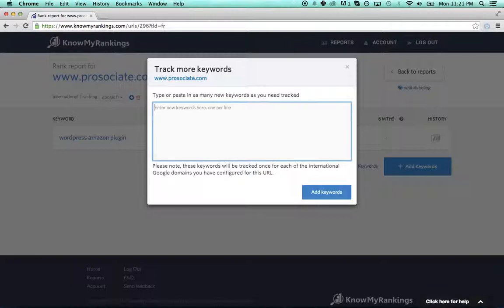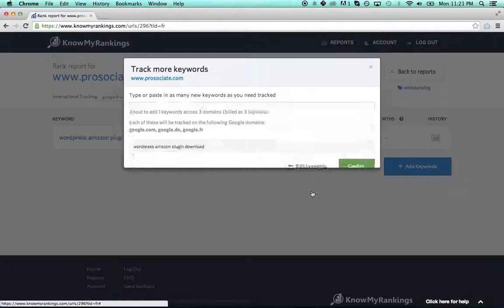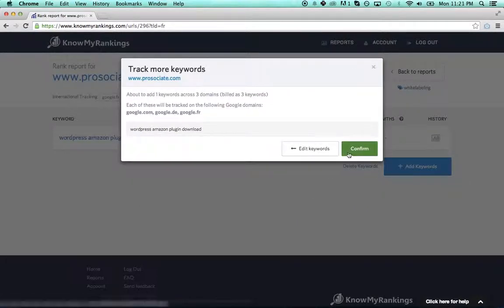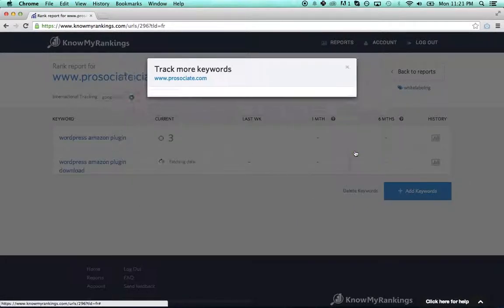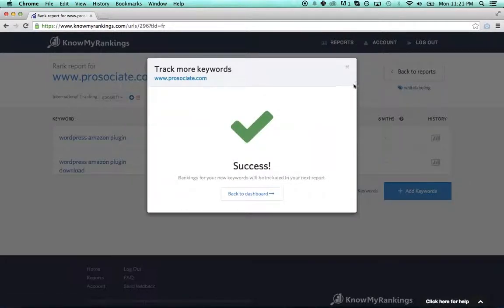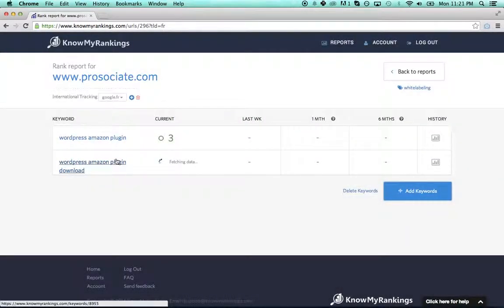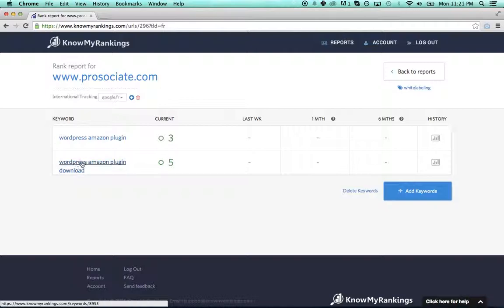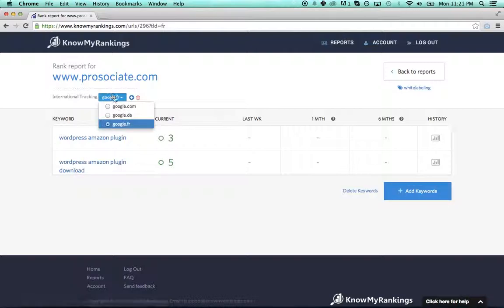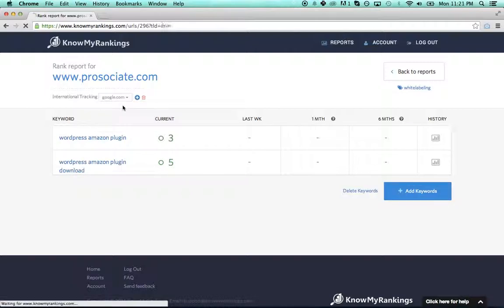Just to add the same keyword, I'll add that once and it will automatically be added to this report for google.fr. It takes a couple seconds to get the ranking, and it'll also be added for google.com and google.de as well.